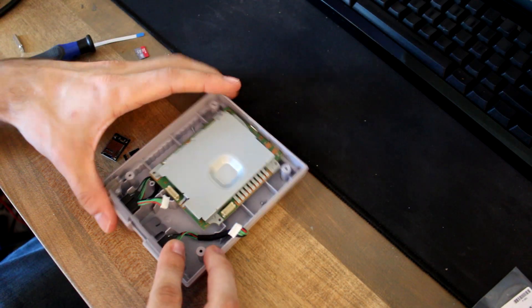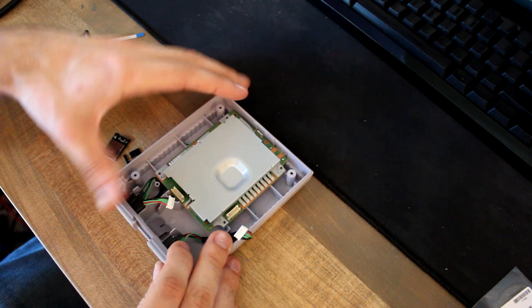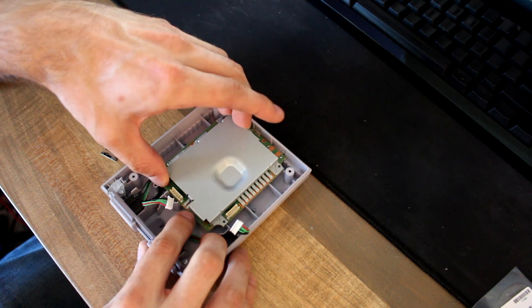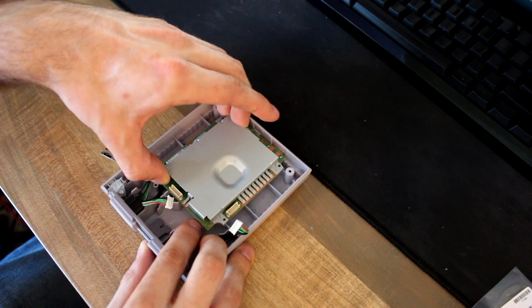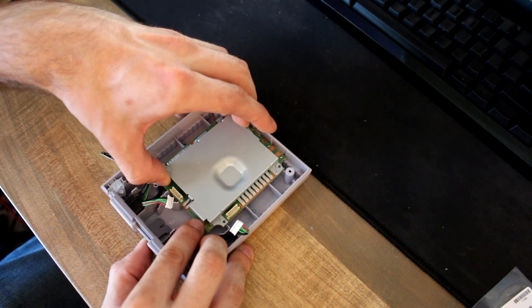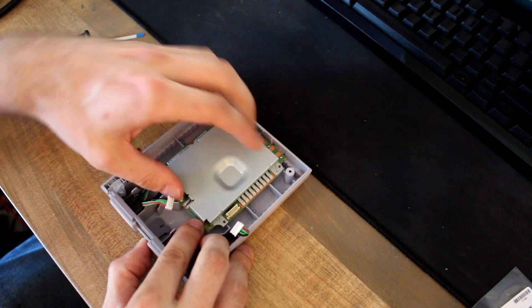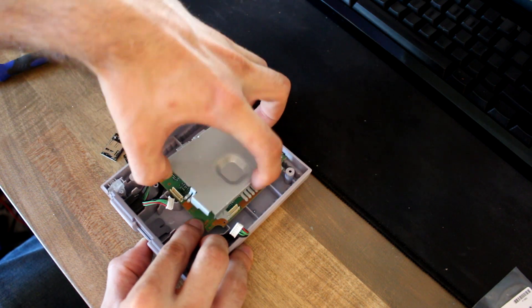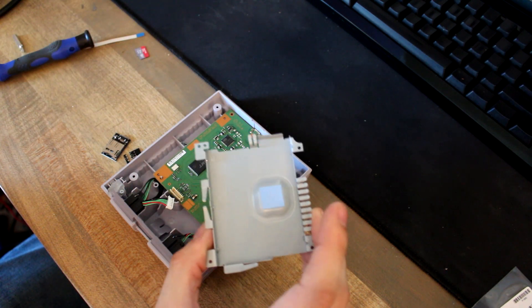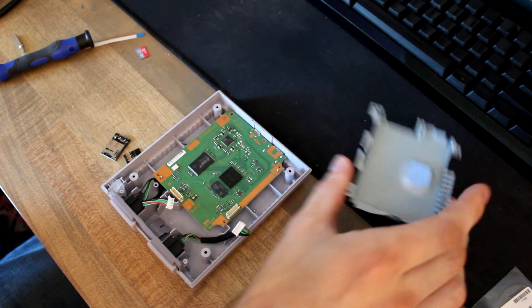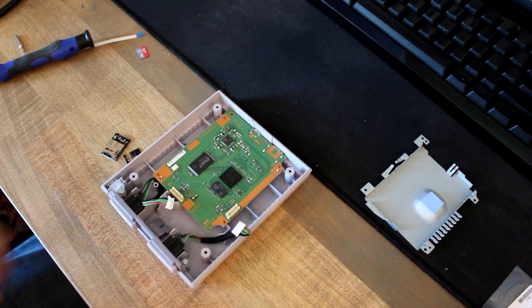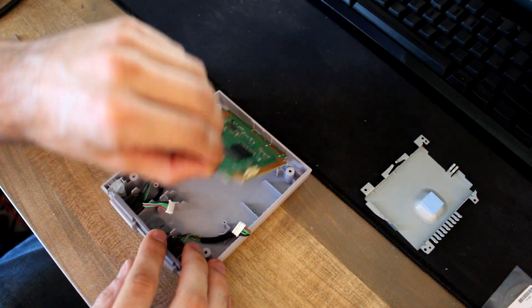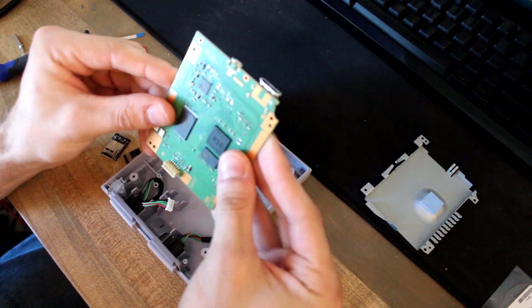And then once you have all the screws out, just kind of gently lift up on the heat shield. You might want to wiggle it around a little bit. It's the thermal pad that's underneath this little concave bit here. Make sure that when you set this away that you keep it face up so it doesn't get any dirt on there. And then now you can just lift out the circuit board.